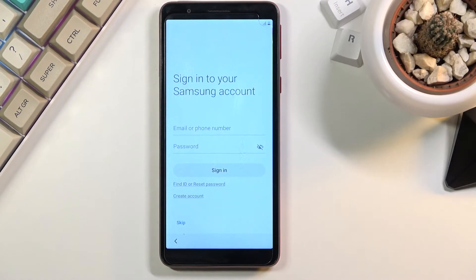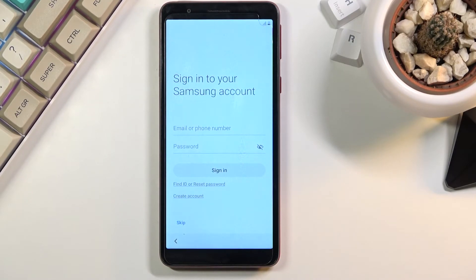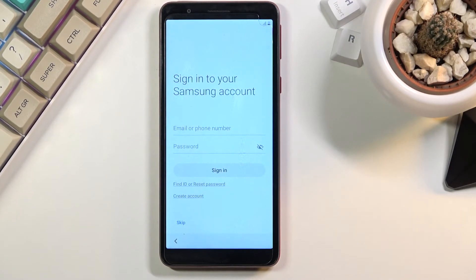Now next page is the Google, or not Google, the Samsung account and now this is just kind of redundant. You can log in with Samsung or Google account or none. It doesn't really matter.